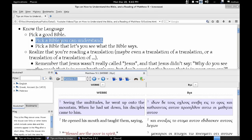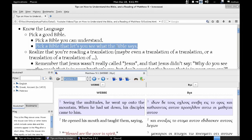Pick a Bible you can understand. If you don't understand Old English, then pick a version that you can understand. If you speak German, you probably want a German Bible. If you speak English, you probably want a modern English Bible. Pick a Bible that lets you see what the Bible says — I suggest a literal translation. Paraphrased versions are okay, but in my opinion they're too much like commentaries. You should be reading the Bible when you're reading the Bible, not a commentary.